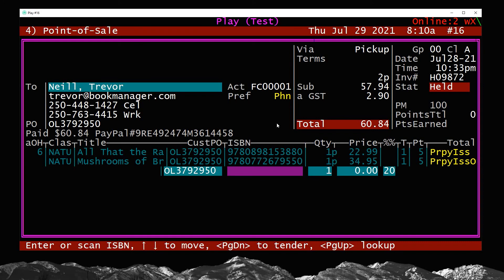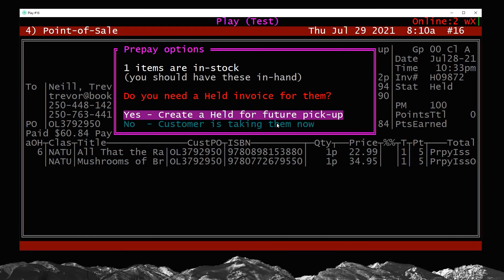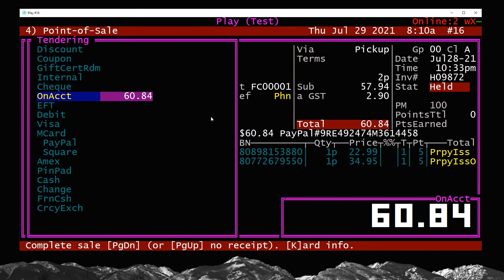At this point I'd like to go right through to tendering. If a customer was standing in front of me, I could scan more items and sell things they're leaving with today as well as prepaying — but we'll discuss that in another example. This is an online order, so let's go right to tendering. A message comes up: one item is in stock, you should have it in hand. It's asking if you need a held invoice for future pickup. You want to say yes — the other option is 'no, the customer is taking them now,' but the customer isn't here, so I'll choose yes.